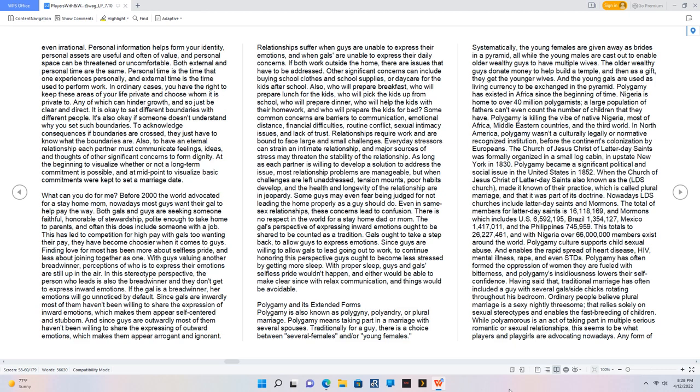Relationships suffer when guys are unable to express their emotions, and when gals are unable to express their daily concerns. If both work outside the home, there are issues that have to be addressed. Some common concerns are barriers to communication, emotional distance, financial difficulties, routine conflict, sexual intimacy issues, and lack of trust. Relationships require work and are bound to face large and small challenges.